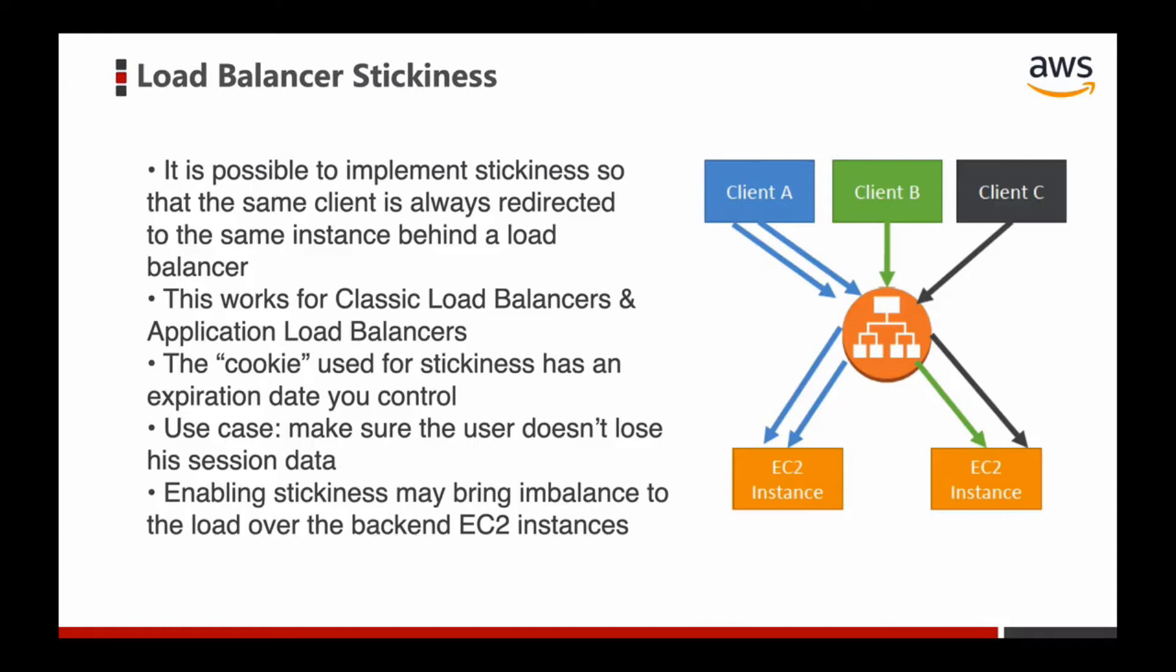Let's look at this picture. Client A sends two requests and these two requests will be directed to the same EC2 instance because of the load balancer stickiness.